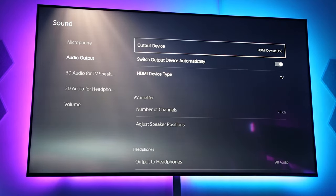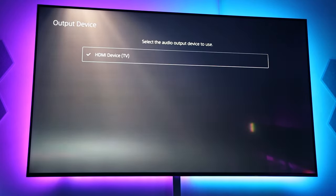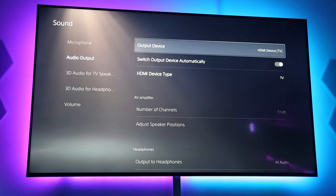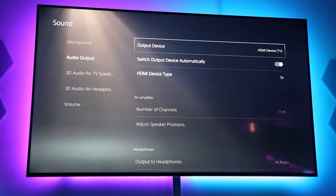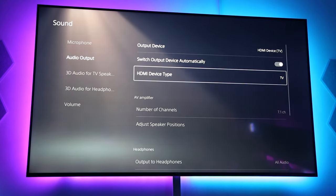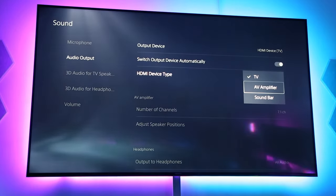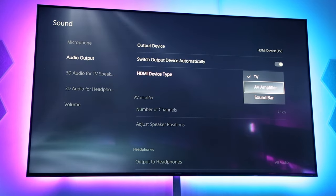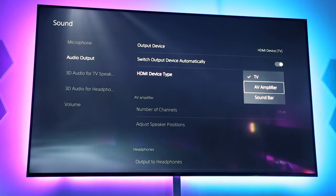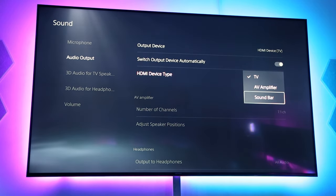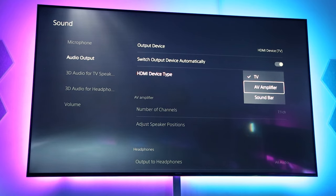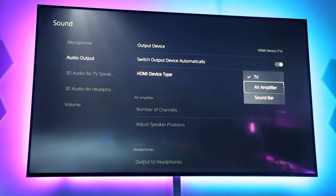So first, in the output device, make sure that it's on the HDMI device and then on the HDMI device type, make sure it's on your AV amplifier, which means your AV receiver. If you have a Dolby Atmos soundbar, click on the soundbar. So, it depends on the availability of the device you're using.